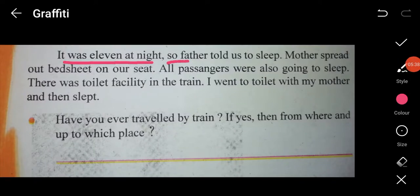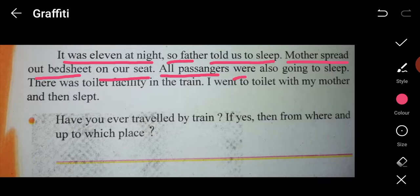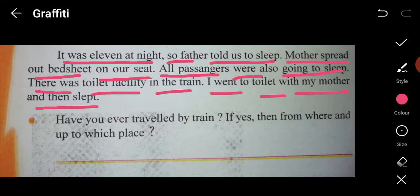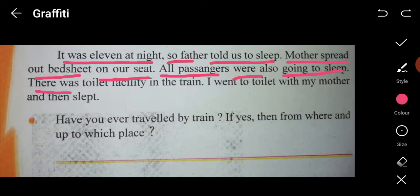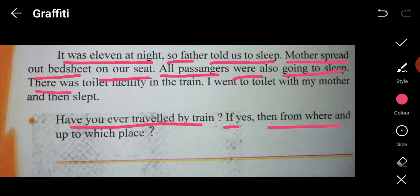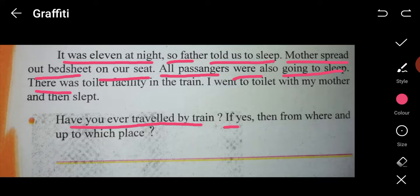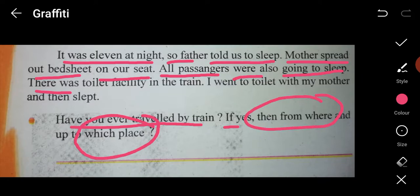It was 11 at night, so father told them to sleep. Mother spread their bedsheet on their seat. All passengers were also going to sleep. There was toilet facility in the train, and Riya went to the toilet with her mother and then slept. The next activity asks: have you ever travelled by train? If yes, write from where and to which place — for example, from Vapi to Bombay or from Pardi to Valsad.